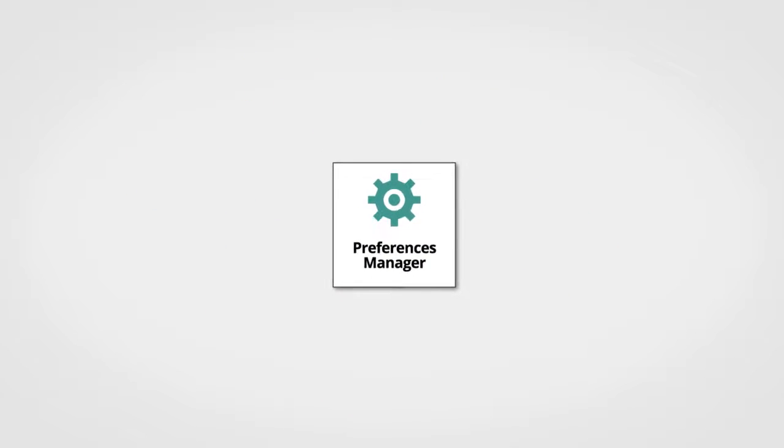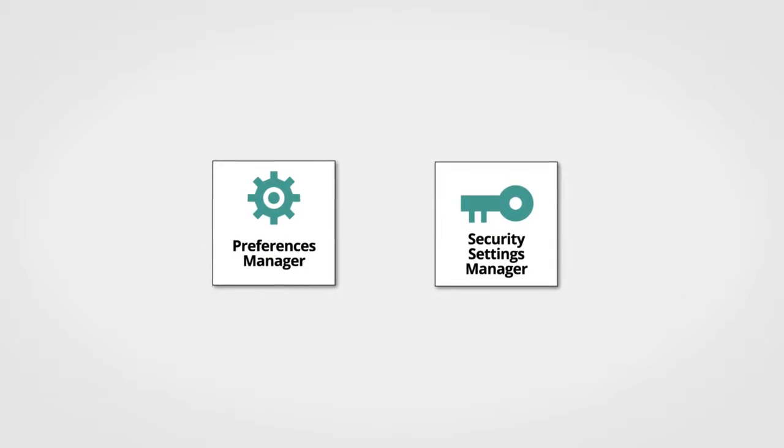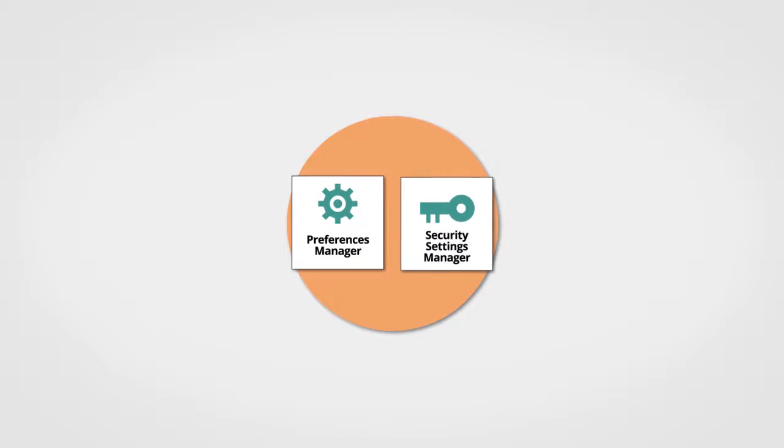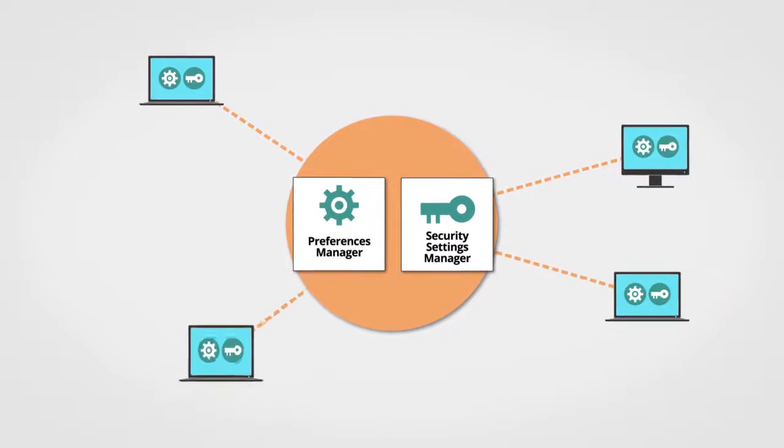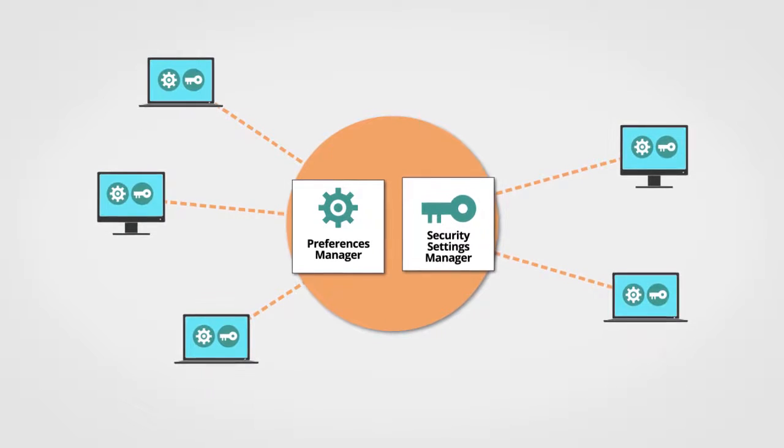Next in the suite are PolicyPak Preferences Manager and PolicyPak Security Manager, which work similarly. When PolicyPak Preferences Manager and PolicyPak Security Manager are working for you,